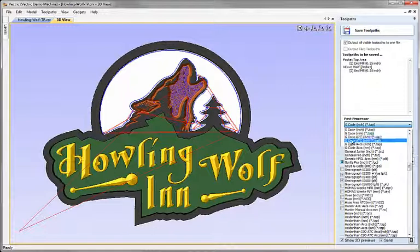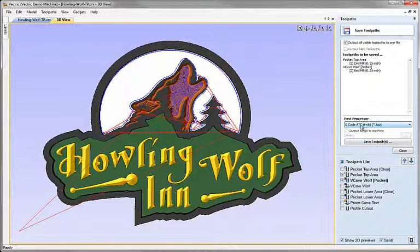For this demo I'm going to choose the ATC version of the G-code post processor. ATC is the naming convention used throughout the post processors to mean automatic tool changer support. If you have an automatic tool changer, look for the ATC version of your post. Similarly, if you have arc support, there's usually an ARC version as well. With automatic tool changer support, we're not limited to outputting a single toolpath per common tool geometry, because the machine will automatically swap the tool as it encounters a toolpath with a different tool.